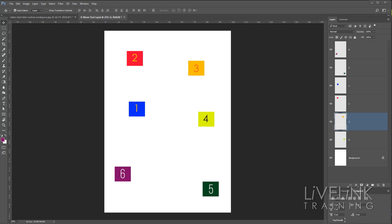Now let's have a look at the alignment options. The first thing to know is that to align objects they must be on separate layers. Photoshop can't align a layer with itself — it has to align the content on layers with something else on another layer.